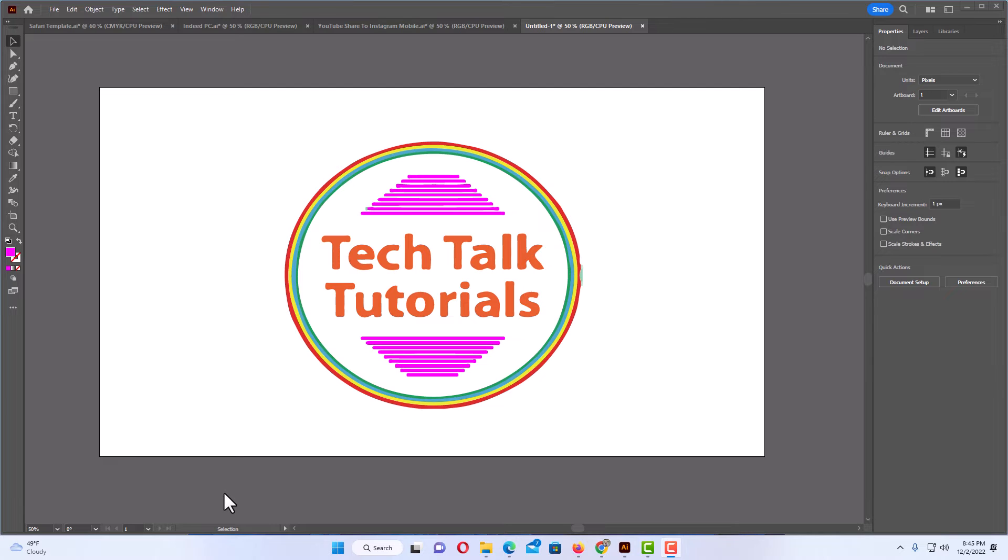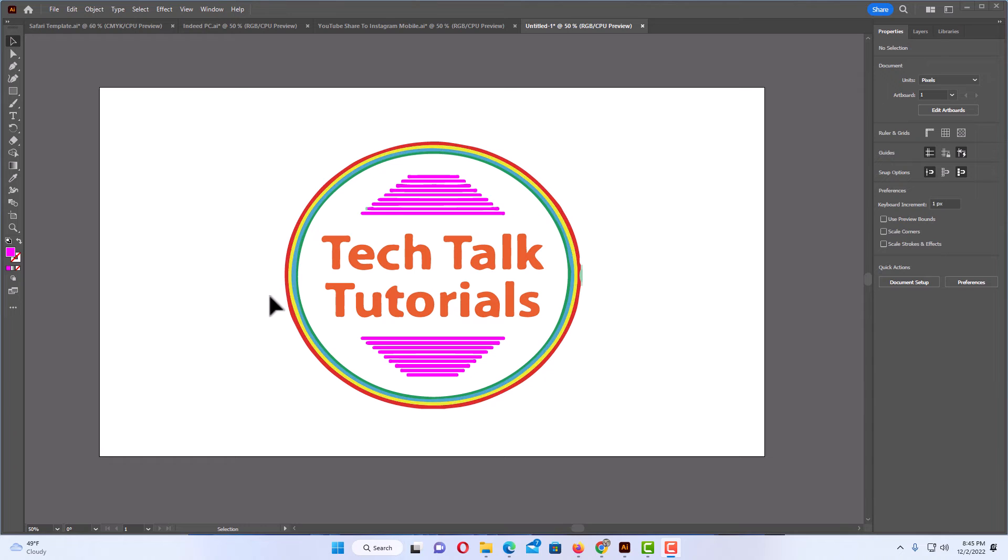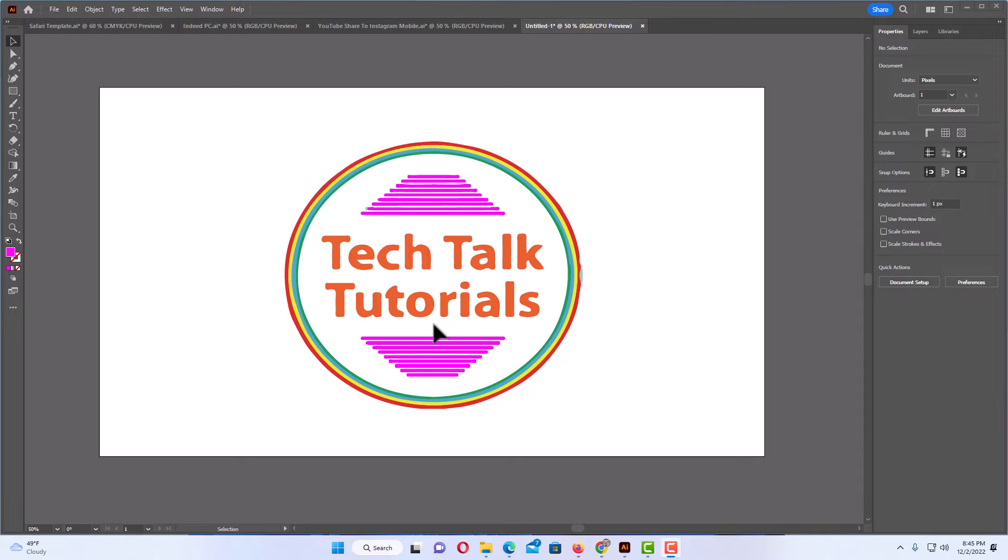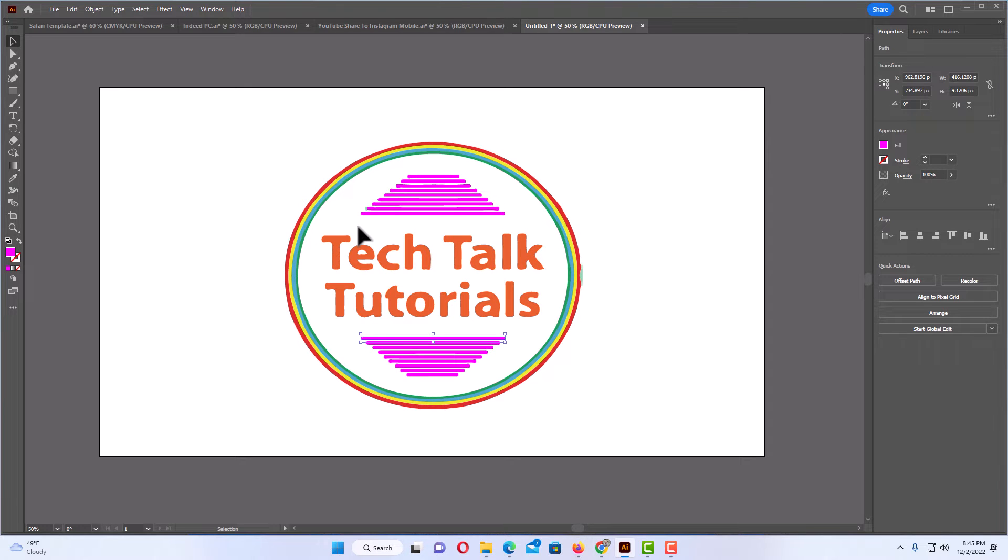I have Illustrator opened up now and on my artboard here I have a bunch of shapes and a little bit of text. The white that you see is just my artboard. There is no background to this. Basically what you see here is just a bunch of shapes and text. I want to download this without a background.